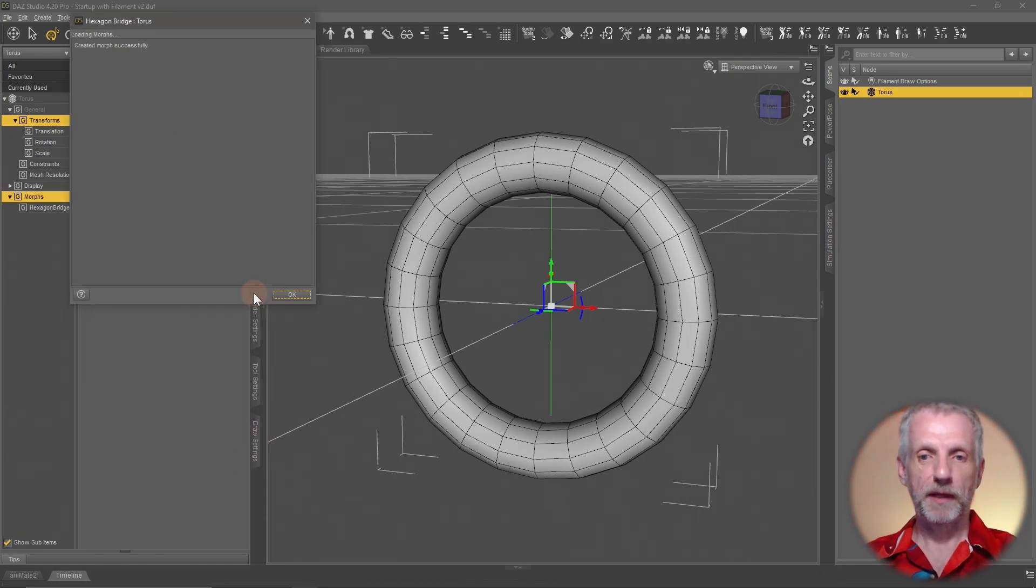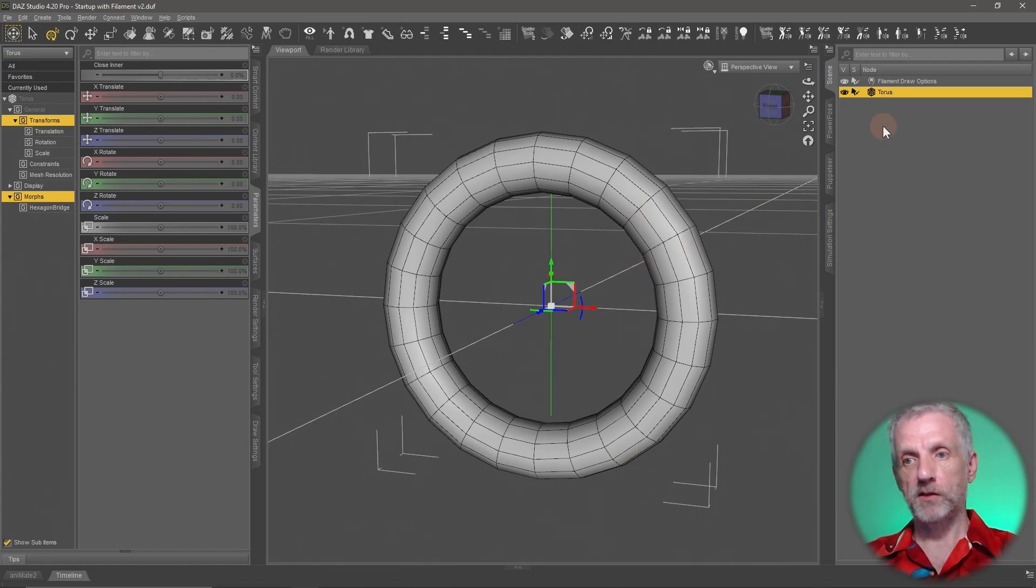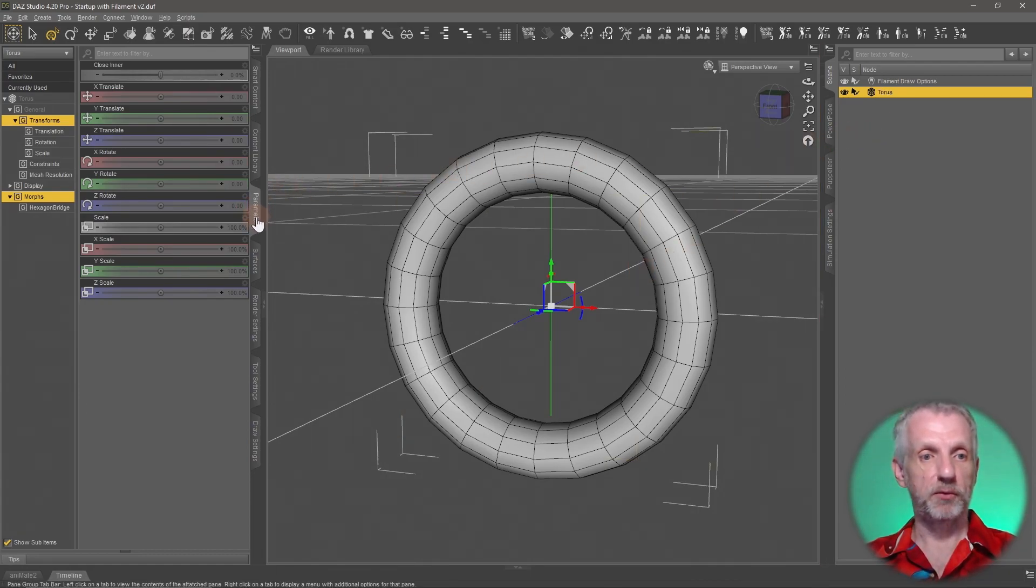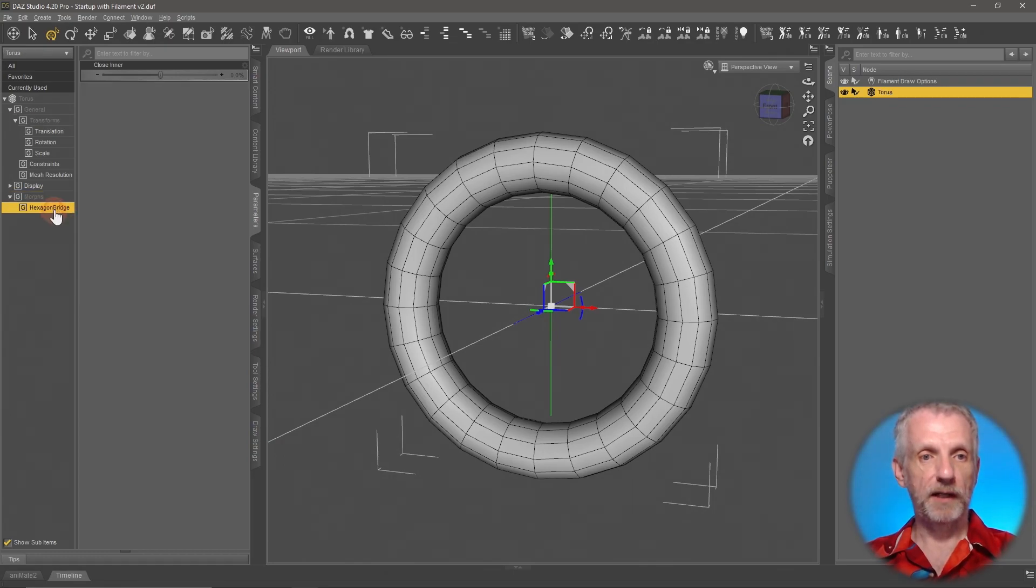Then I hit Accept, and that's that - 'created morph successfully' - that's what we want to hear. Still with our torus selected on the Parameters tab, I can now go to the morph section and I have the one called Hexagon Bridge.